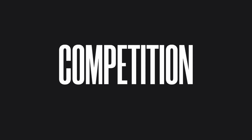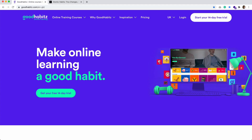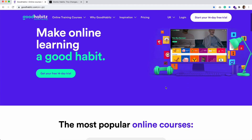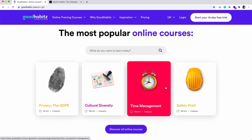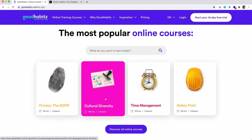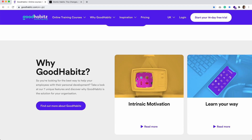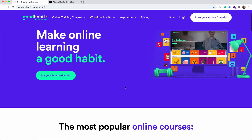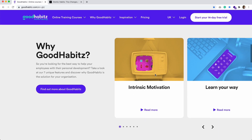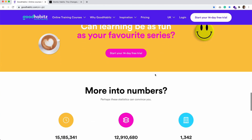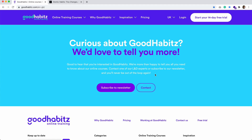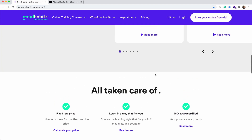Looking at the competition — one is Good Habits. On their website: 'Make online learning a good habit, get your free 14-day trial.' They seem to be focusing more on an adult audience. There are interesting elements like GDPR and privacy. The colors are very vibrant — they're going for that fun aspect, making learning engaging. They're also using 3D objects, which is another current trend. Very strong, vibrant colors — we'll use this as inspiration.